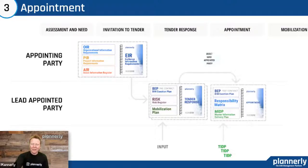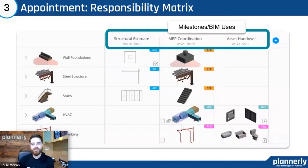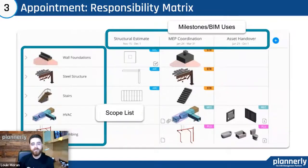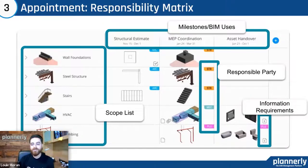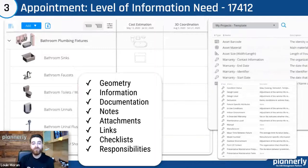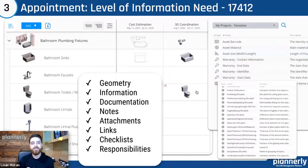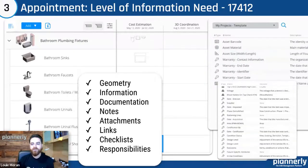Keeping all of that together is very important. And then when we look at the appointment workflow, we're selecting a lead appointed party and they will start to include responsibility. All of this is set up inside of the scope with the responsibility matrix, the task information, and the master information delivery plans. Teams can visually understand the milestones or BIM uses within this module. They'll be able to put the list of what items are required — whether elements or documents — to accomplish those specific goals, what information is required and who's responsible. Also the level of information need — being able to specify how much effort is needed and what specific information.